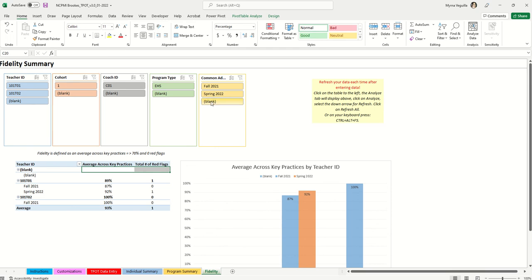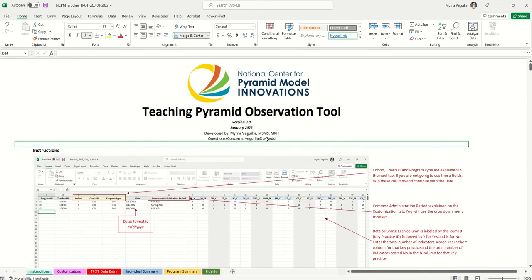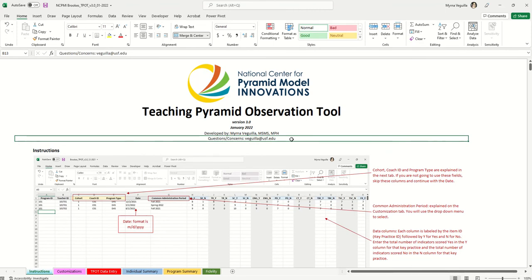Any time you're sharing data using these charts and tables, there's a blank option in the filters. You'll want to remove that blank because it's not helpful. Go to the multi-select option and click on that blank to remove it, which cleans up all your charts and tables. If you have any questions or something doesn't seem to be working right, the email address on the instruction tab is available — feel free to reach out and troubleshoot.